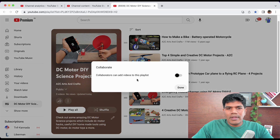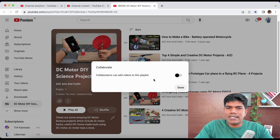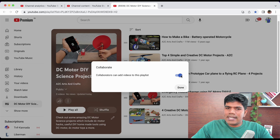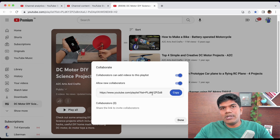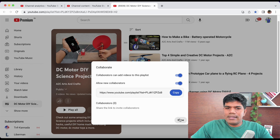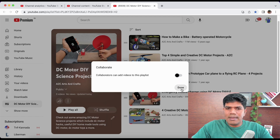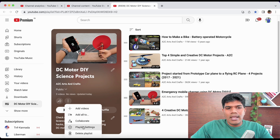When you click on three dots there is a 'Collaborate' option. If you have a similar creator and you both want to add videos to the same playlist, select 'Collaborators can add videos to the playlist,' copy the URL that appears, and send it to the other creator. Then click Done.